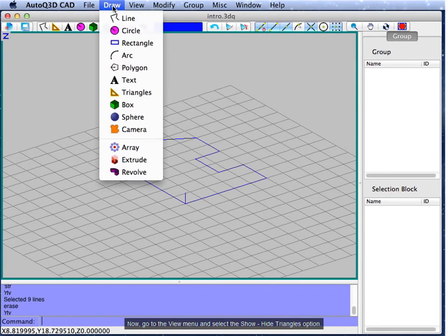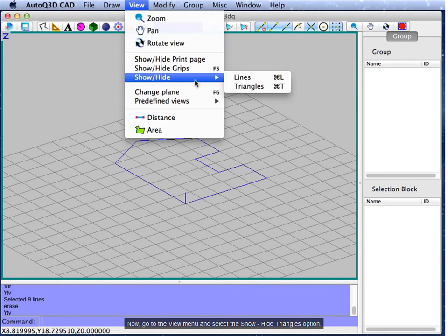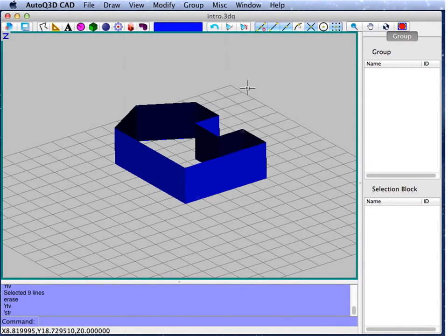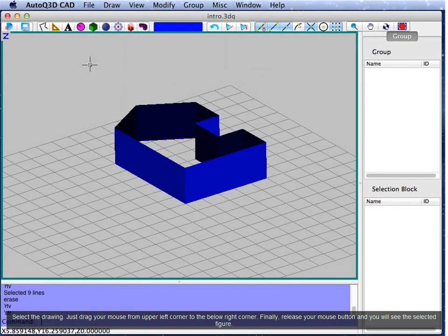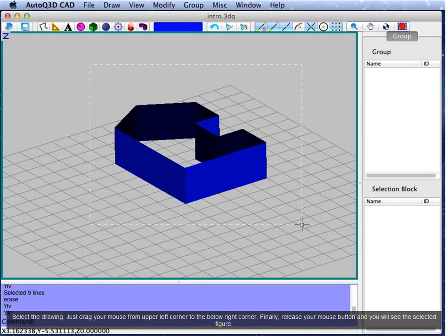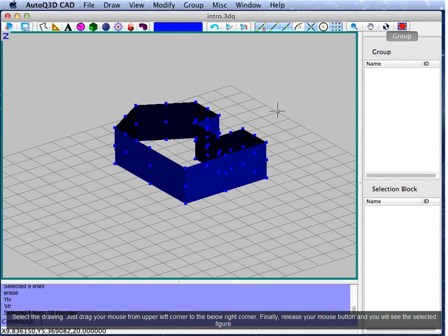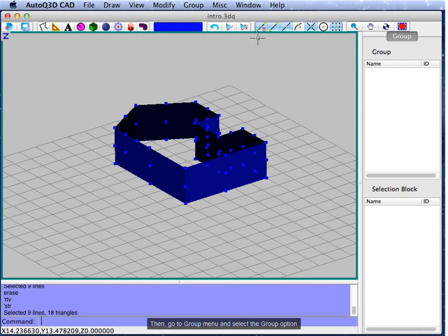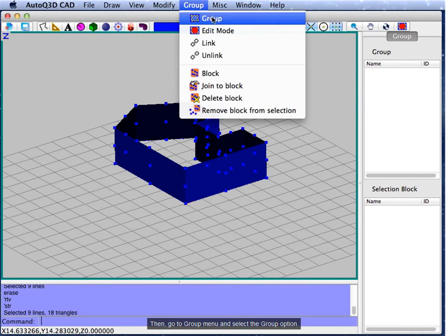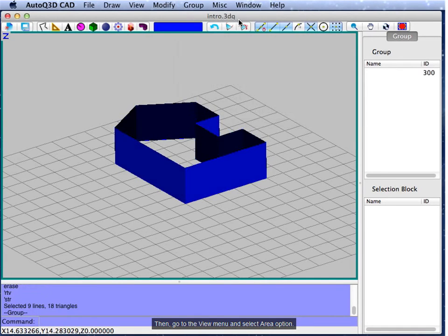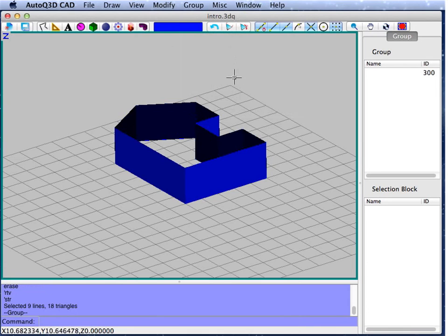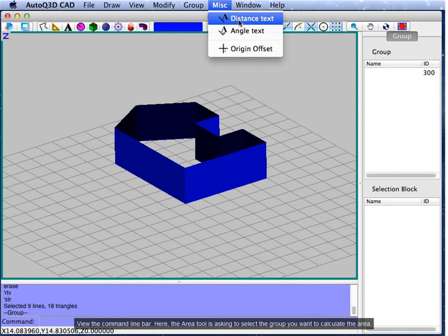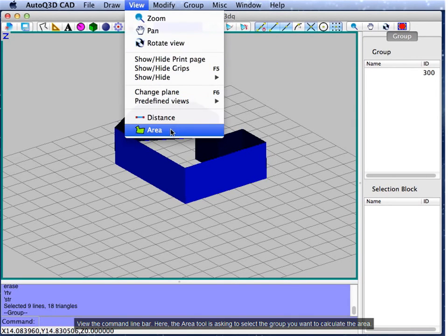Now, go to the view menu and select the show/hide triangles option. Select the drawing by dragging your mouse from the upper left corner to the lower right corner. Finally, release your mouse button and you will see the selected figure. Then, go to the group menu and select the group option. Then, go to the view menu and select the area option. View the command line bar.